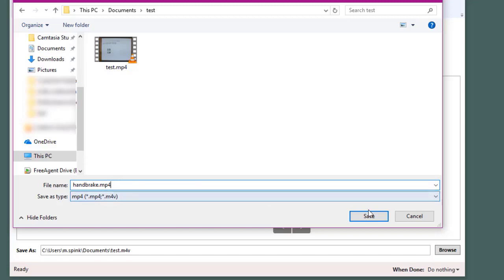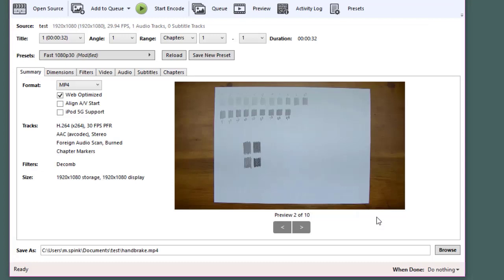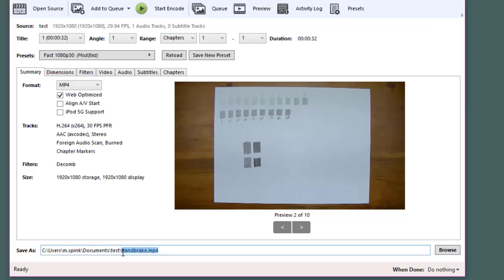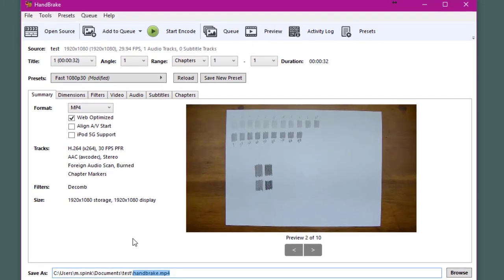From here I'll click on save and I'll notice that that's been updated here as well. Now that all my settings are set I can go ahead and click on start encoding.